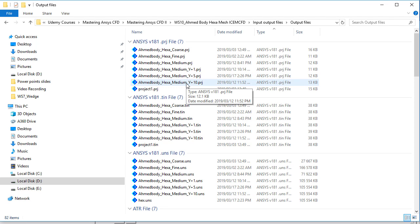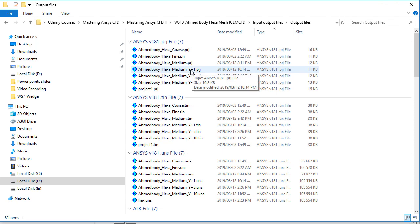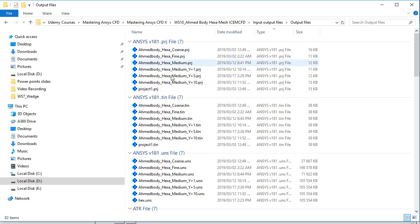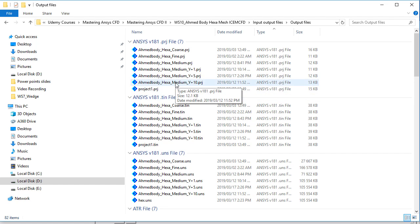For example, if you want to carry out the mesh dependence study and the effect of the Y plus on your CFD results like for example drag coefficient, you can go for these cases. And also I will tell you how you can create these cases during this workshop.